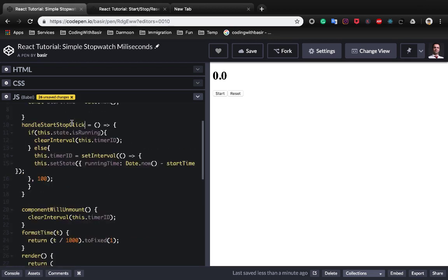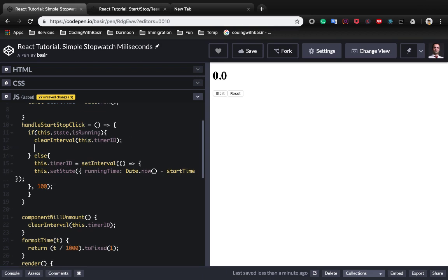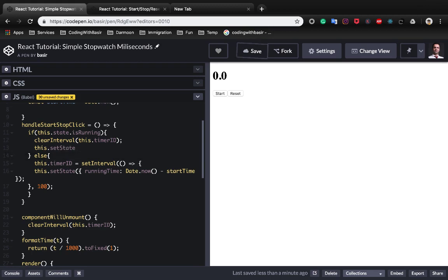Here what we need to do in the isRunning part, when we clear this.timer, also we need to set state isRunning to false.